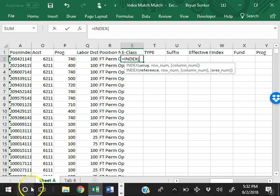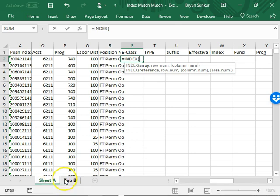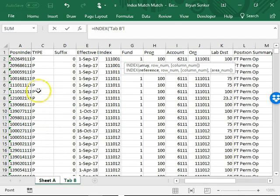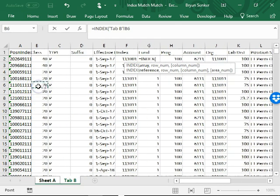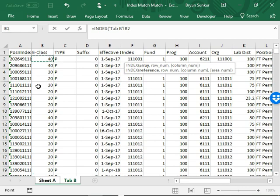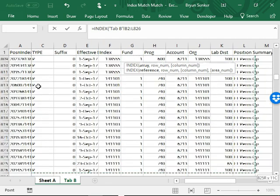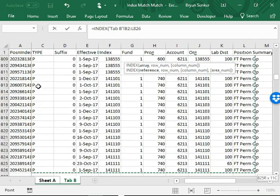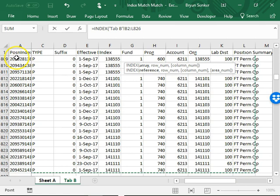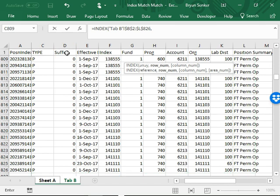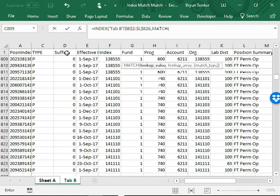Then go over to the other tab and highlight the information. Do not include the unique identifier or the header. Then lock it with F4 and comma MATCH.